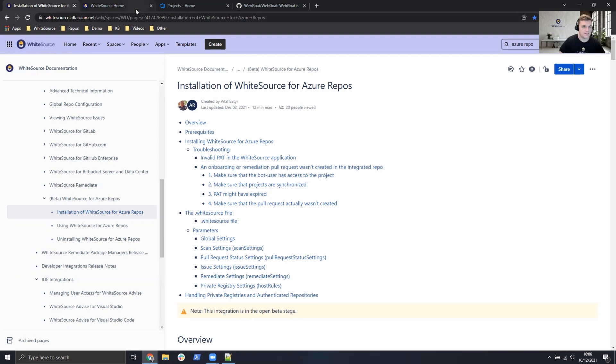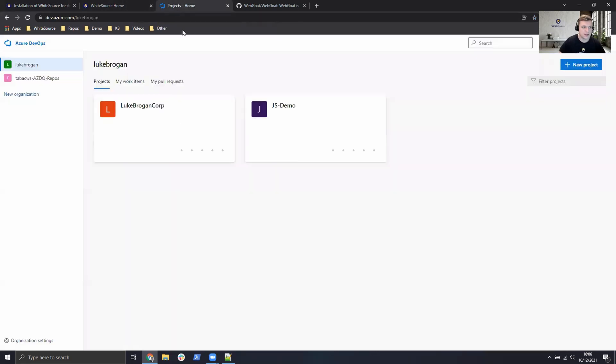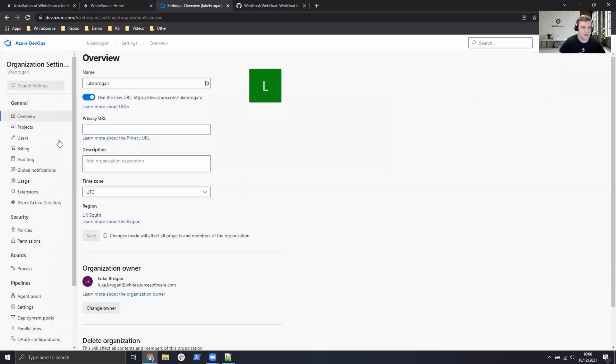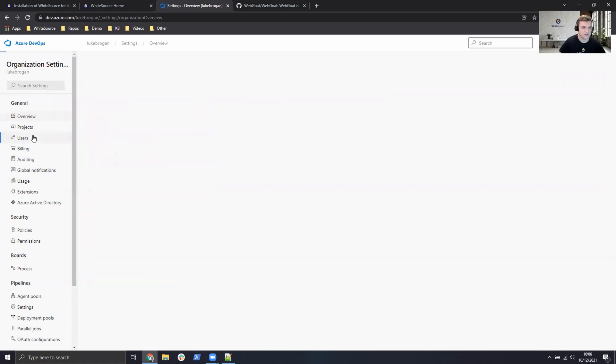So the first thing we need to do is head over to your Azure DevOps environment, click on the organizational settings in the bottom left, and head over to the users area.